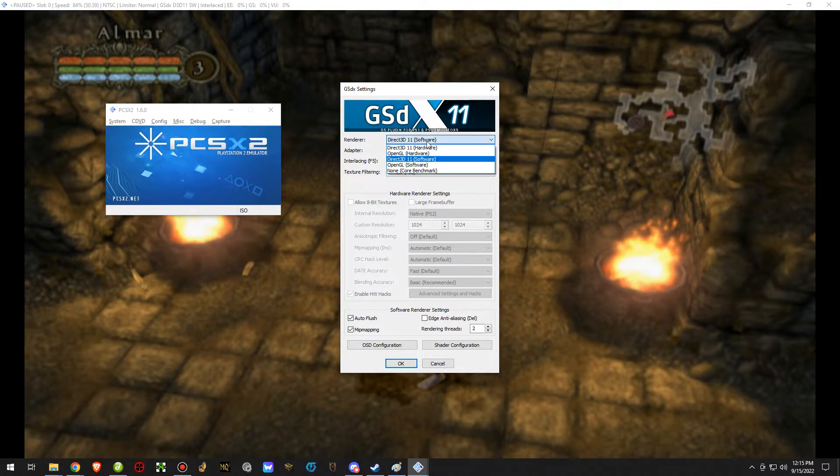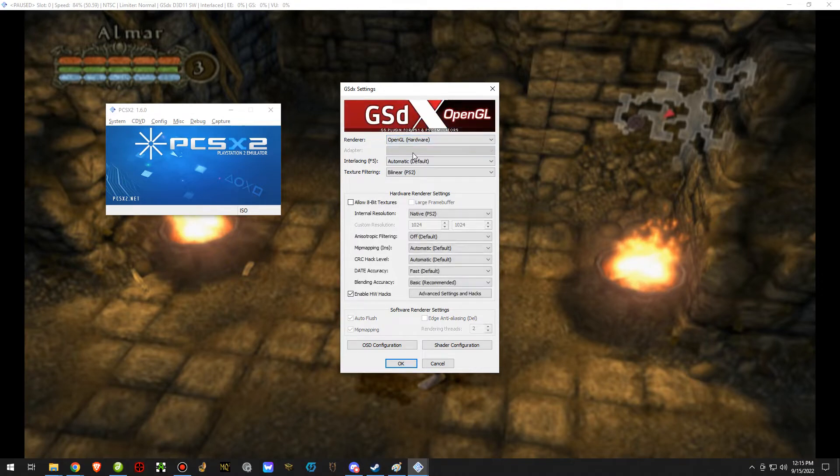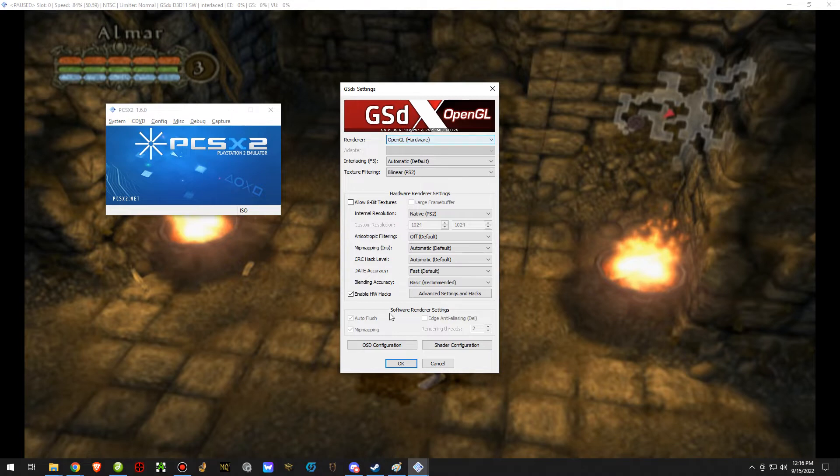However, let's say you have this set to something else for whatever reason it may be. I was using OpenGL hardware because I needed to use this for, I think, a Jack and Dexter game. So this is what it was originally at. And this is what you can do if you're using a different hardware.